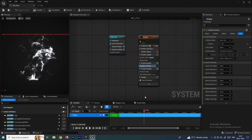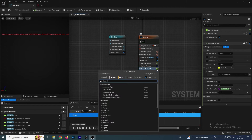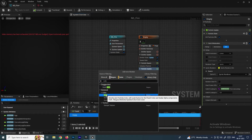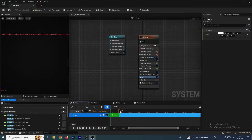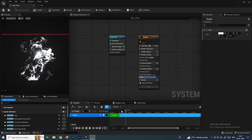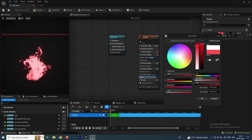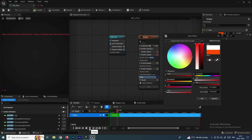If you want to add color, go to Particle Update and search for Color, then select it. Go to the middle of the frame and set whatever color you want. You can give it a fire color to make it look like real fire. Now we get a nice fire effect.